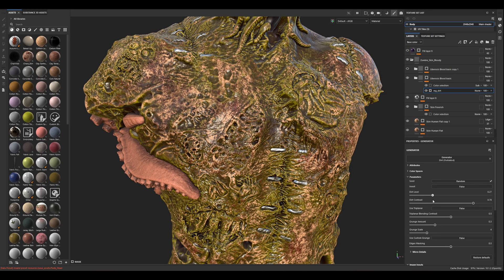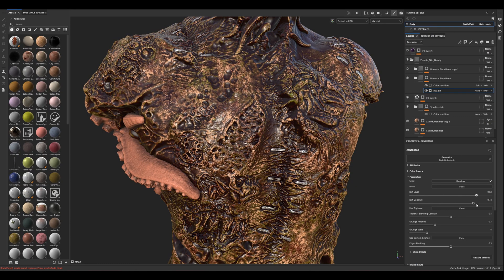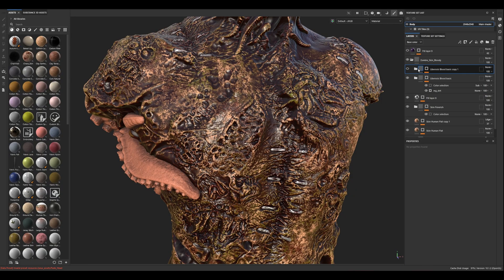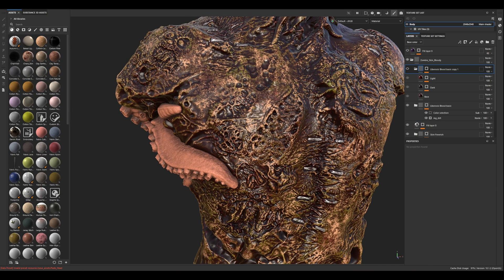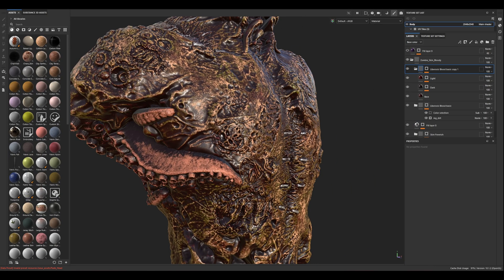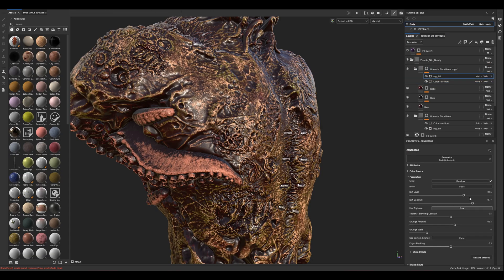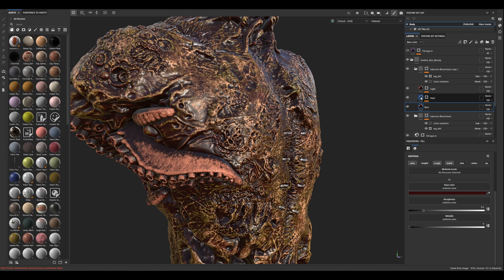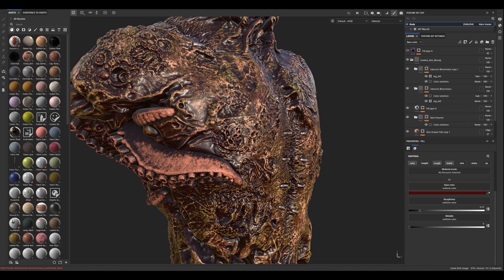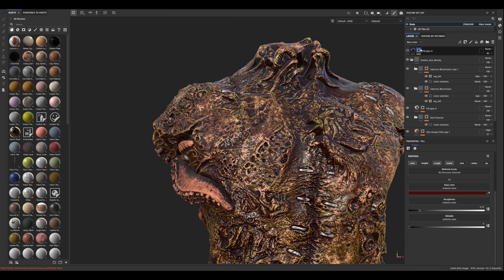Here's the vital blood layer. Here's the first layer of blood. I separated the tentacles for more control. Here's the setup again — I'm using dirt, and the setup is the same. Maybe I change a few parameters, but you use the same thing.